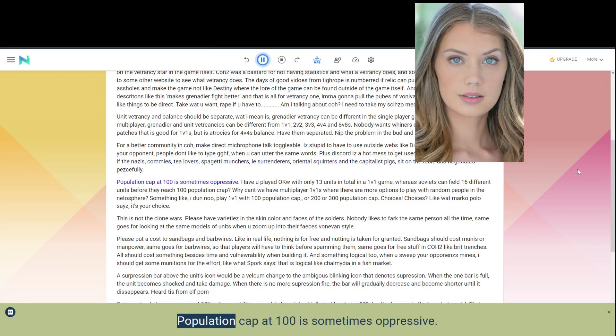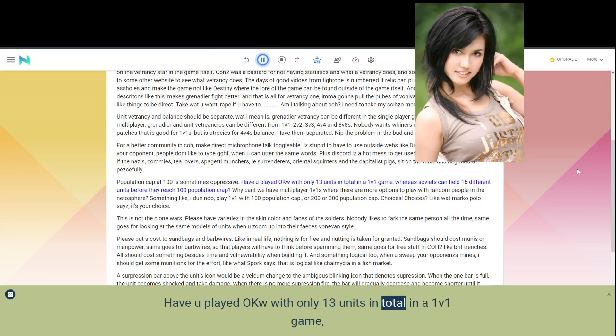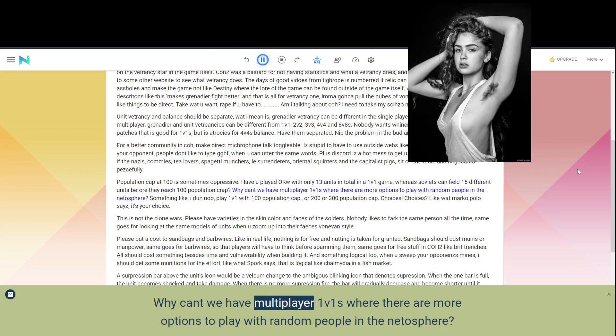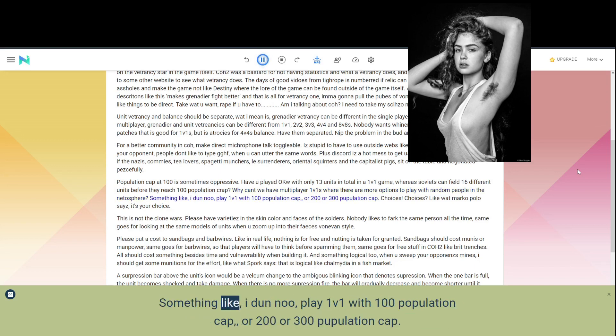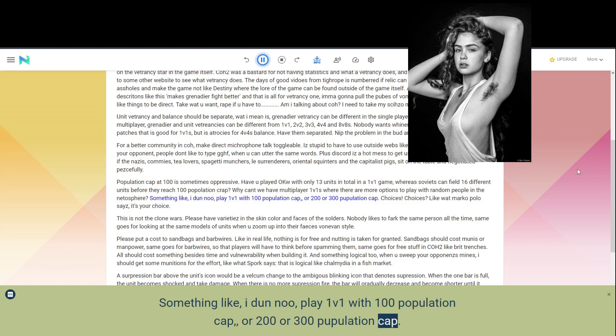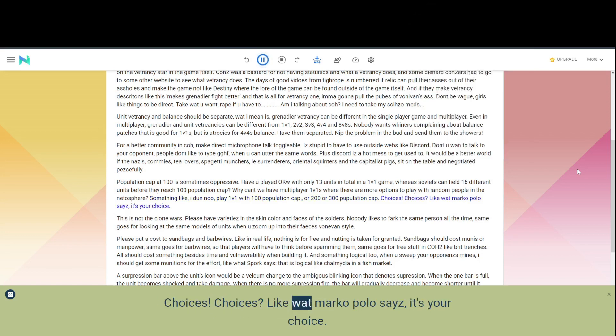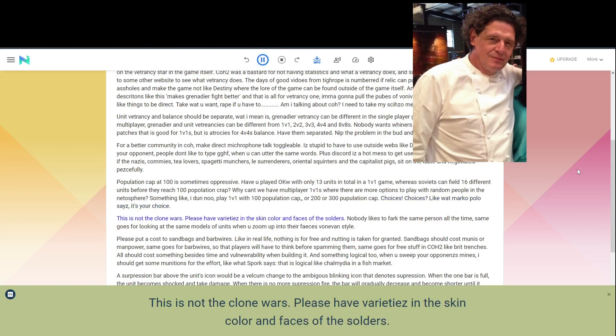Population cap at 100 is sometimes oppressive. Have you played OKW with only 13 units in total in a 1v1 game, whereas Soviets can field 16 different units before they reach 100 population cap? Why can't we have multiplayer 1v1s where there are more options to play with random people in the atmosphere? Something like, I don't know, play 1v1 with 100 population cap, or 200 or 300 population cap. Choices. Choices. Like what Marco Polo says, it's your choice.